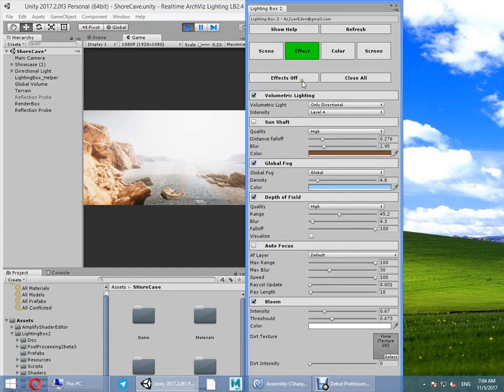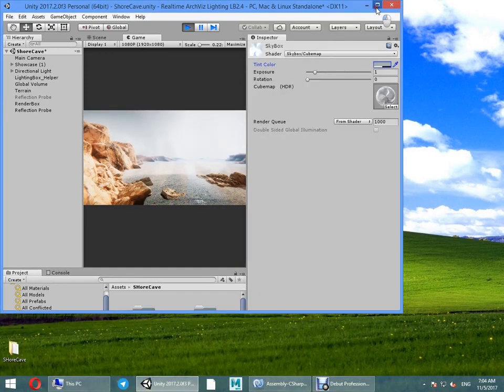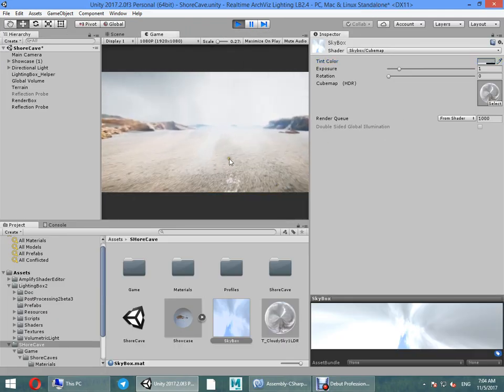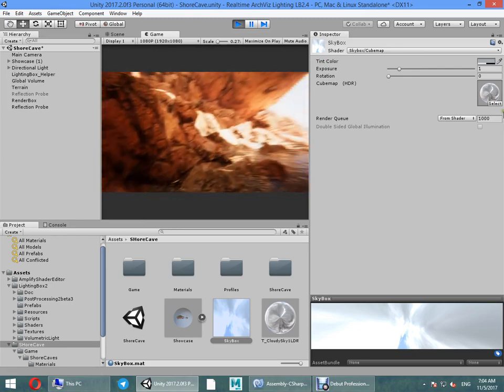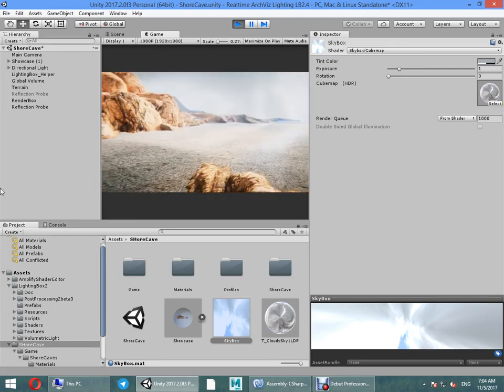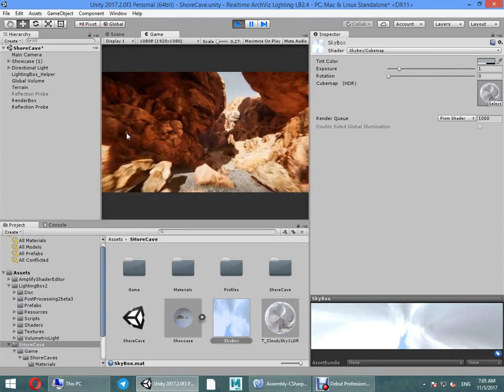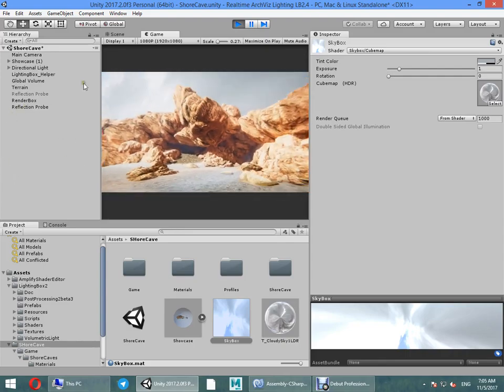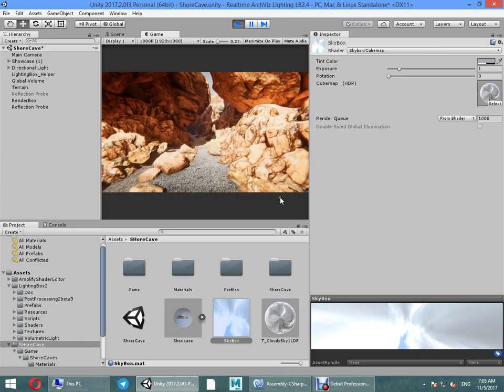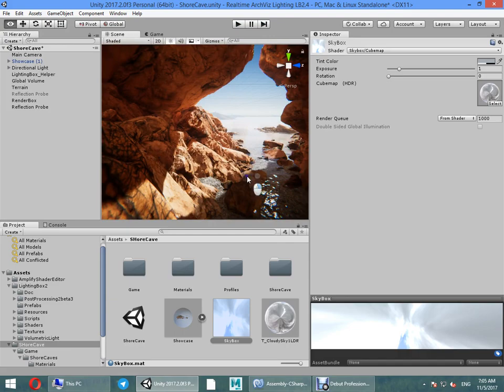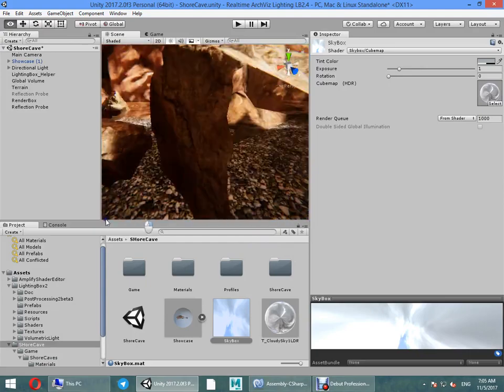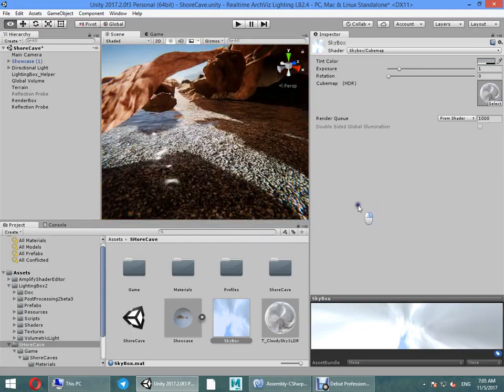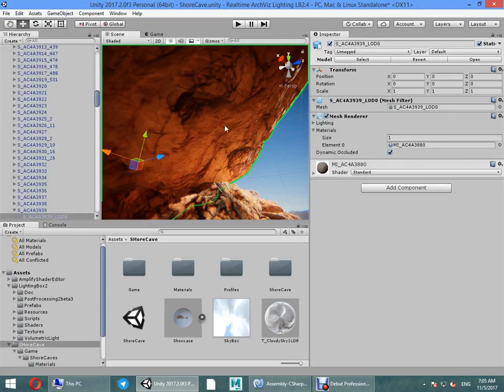We can change the volumetric lighting effect. You can change the volumetric lighting effect. Okay, I hope you have enjoyed from this video. We have some more options to create more realistic surface, for example.